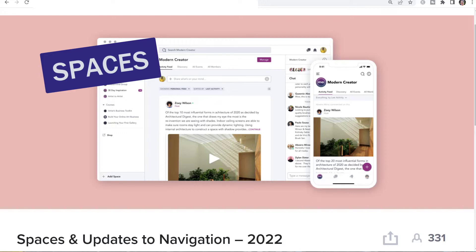You'll also be able to create other types of spaces — other types of building blocks for your network. Maybe you're doing a course that's really a series of live events and doesn't need a table of contents — that could be a space. A space can be a single page, a space could be an event, and a space will be able to be added to the navigation bar.